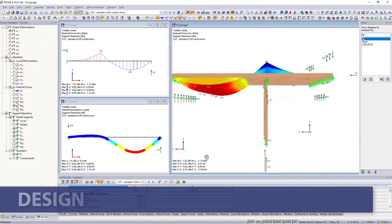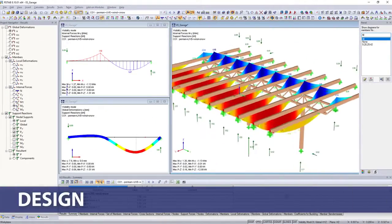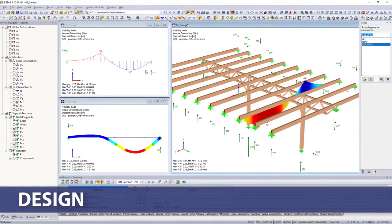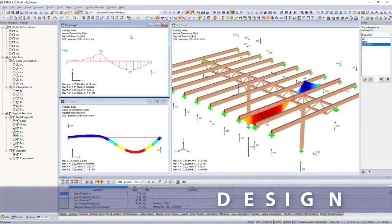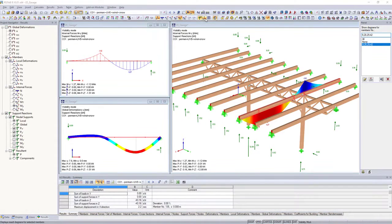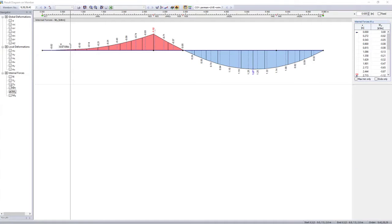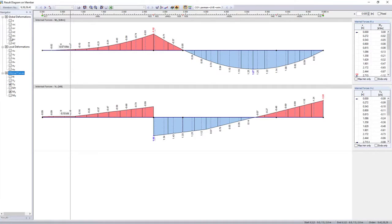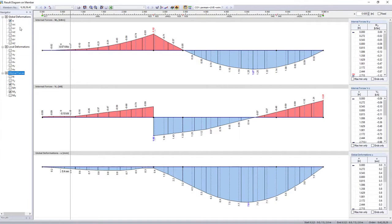The internal forces, deformations, and support forces resulting from the calculation are displayed in tables and graphically on the model.